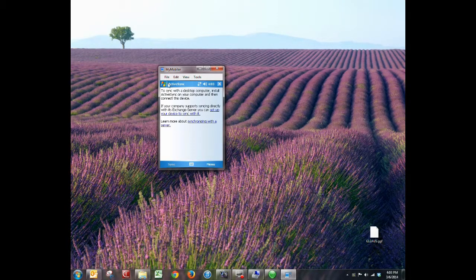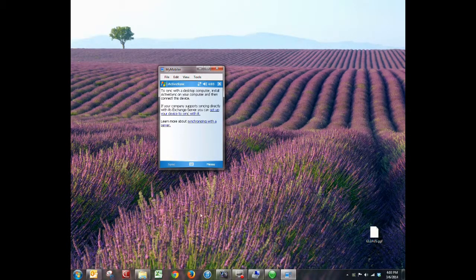So that's it — ActiveSync in a nutshell. If you have any questions, let us know here at Monson Engineering or sound off in the comments below. Thanks.